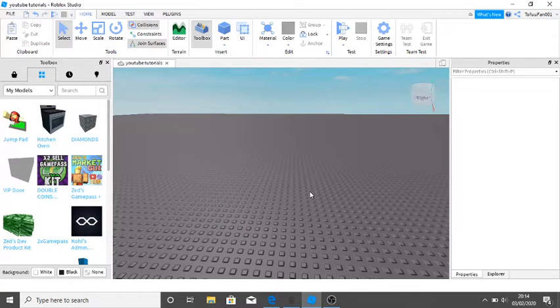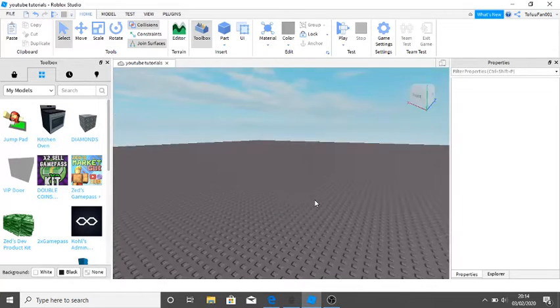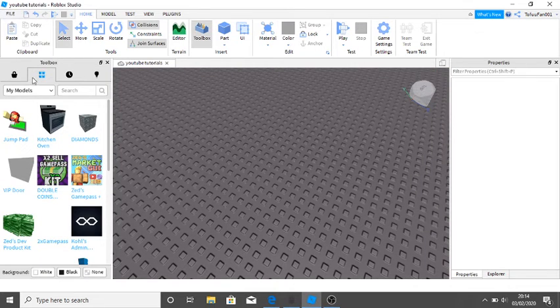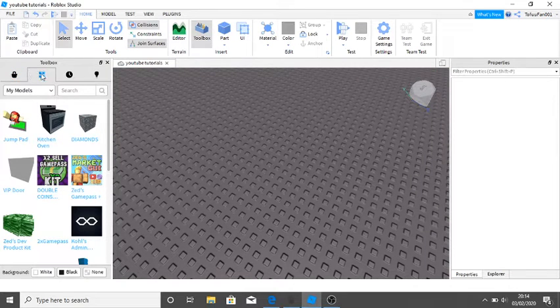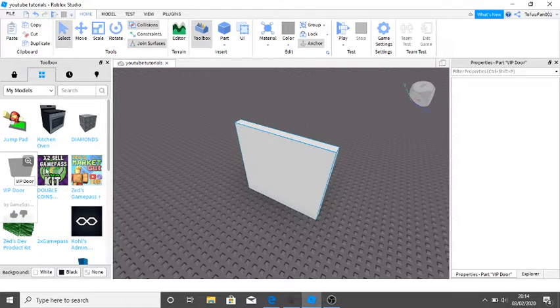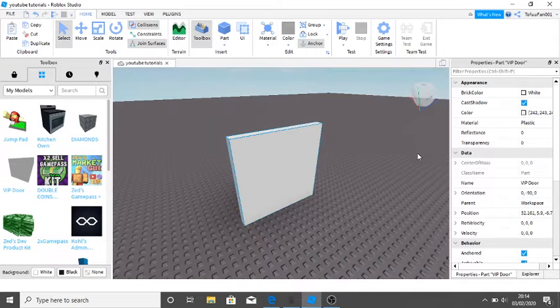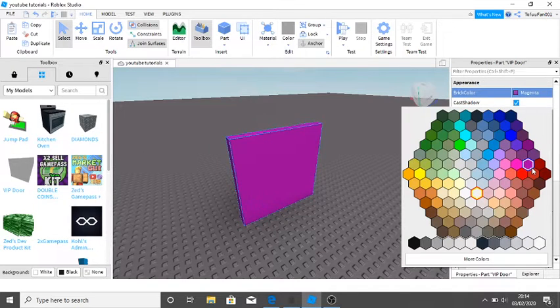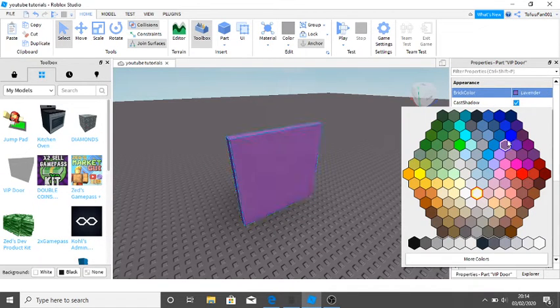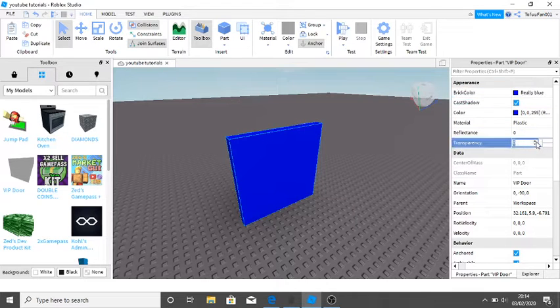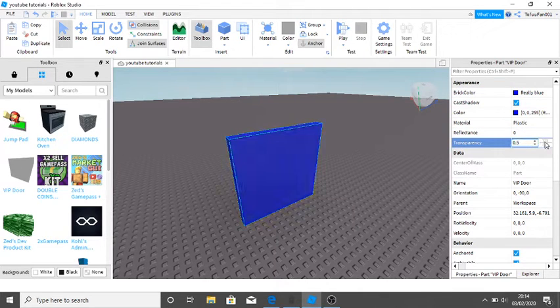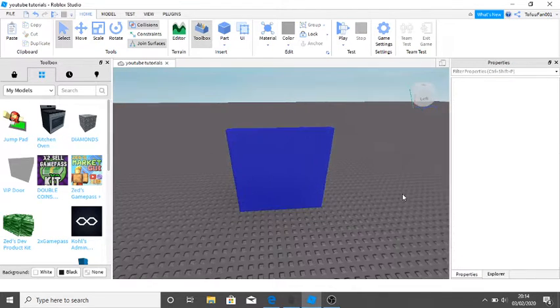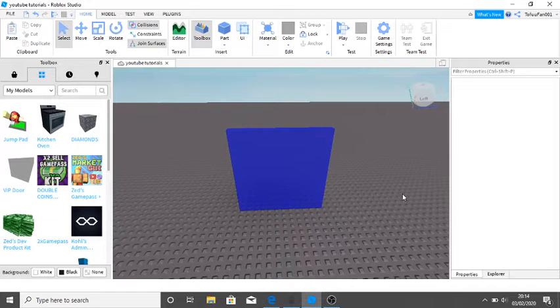First, what you want to do is go into your game and click on the four squares here. Go down to your VIP door. You can change the colors if you want - I'll just have it blue. And transparency will be... I don't know, let's just have mine 0.5 or something.